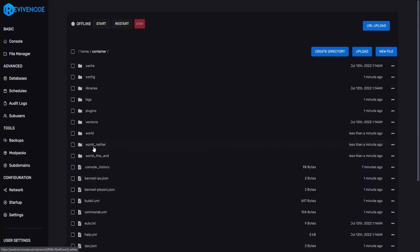To begin with, we will go into the file manager. Here we have three world folders I will be deleting. Now, you don't have to if you're just uploading this for multiverse, but in this case, I'm going to be completely changing the default world.